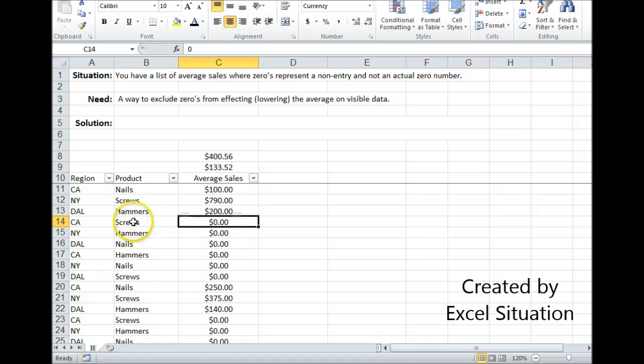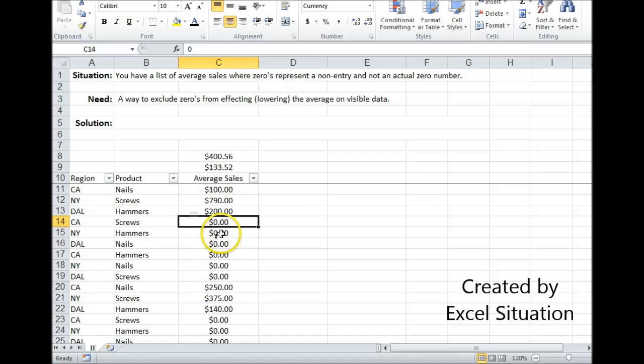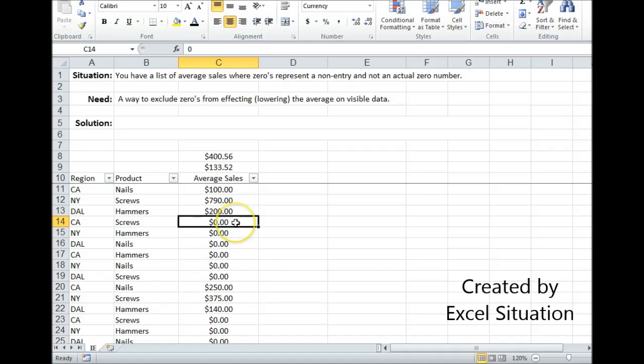So this really, on this example here, isn't telling me that California sold zero dollars worth of screws for this time period. This really should be blank. In other words, it should be telling me that California doesn't even sell screws. So this should not be included in an average.